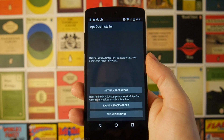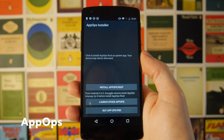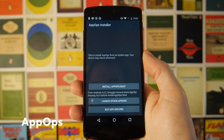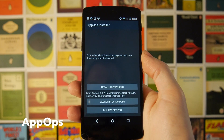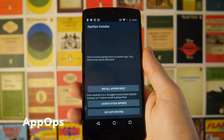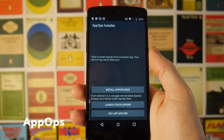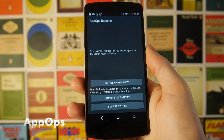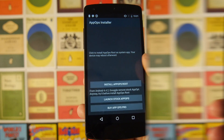Next up we've got AppOps Installer, which gives you the ability to manually change the permissions for different applications. This is very much like what is now stock in Android 6.0, but if you're running an older version of Android this will allow you to manually tweak permissions — so for example if you don't want Facebook to be able to see your location you can specifically turn that off. Unfortunately it doesn't work on Android 5.1 on my Nexus 5 at the moment, but I've used this a lot in the past and it's definitely one of my favorite root apps.